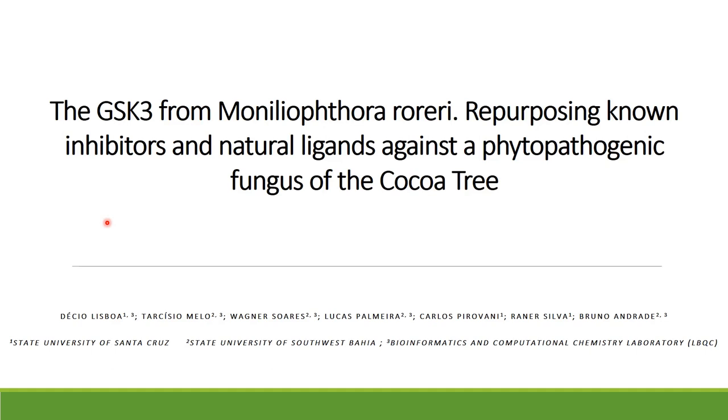Hello everyone, my name is Décio Lisboa. I'm a master student at the State University of Santa Cruz, located in Ilhéus, Bahia, Brazil. And today I'm going to present our project, which is called the GSK3 from Moniliophthora roreri, repurposing known inhibitors and natural ligands against a phytopathogenic fungus of the cocoa tree.